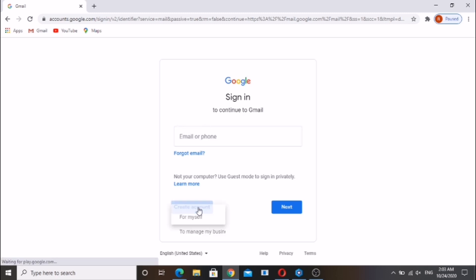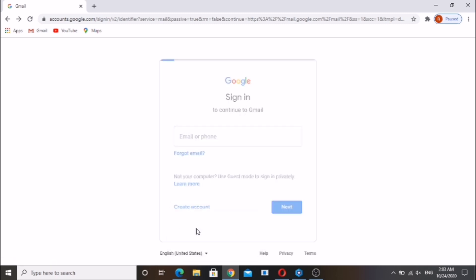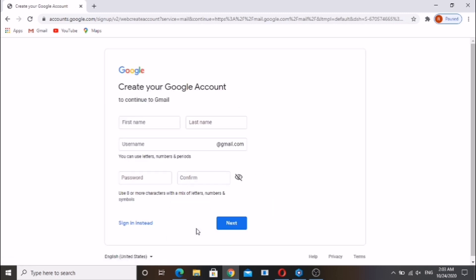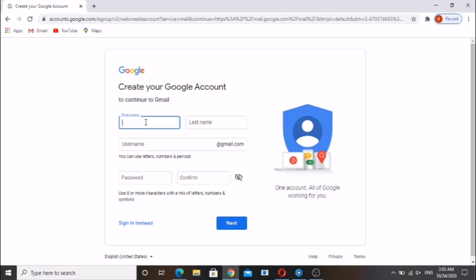Click on create account, then click on myself. Enter your first name and last name.